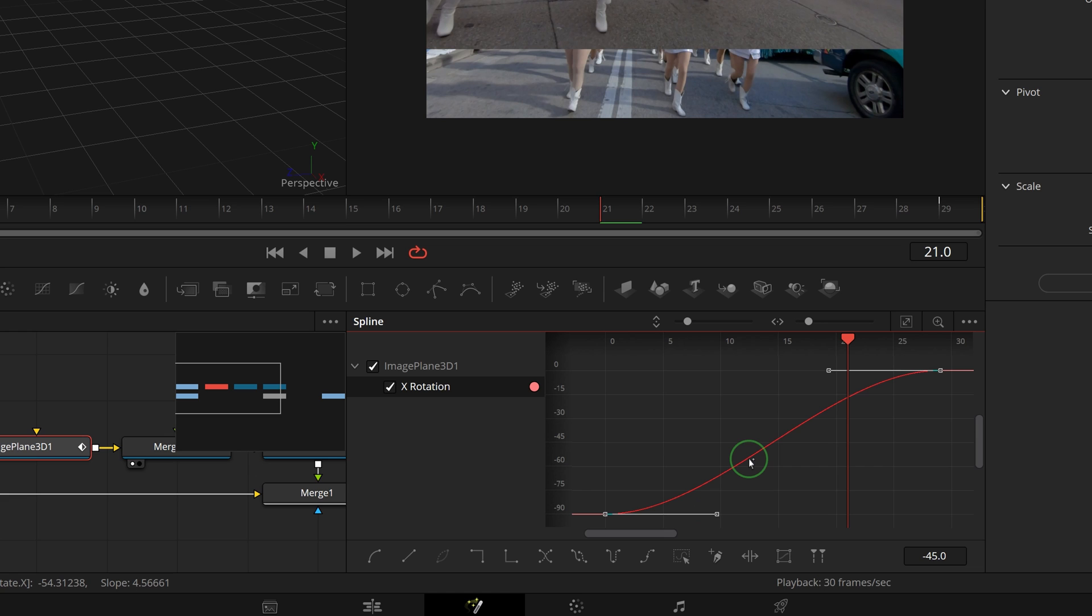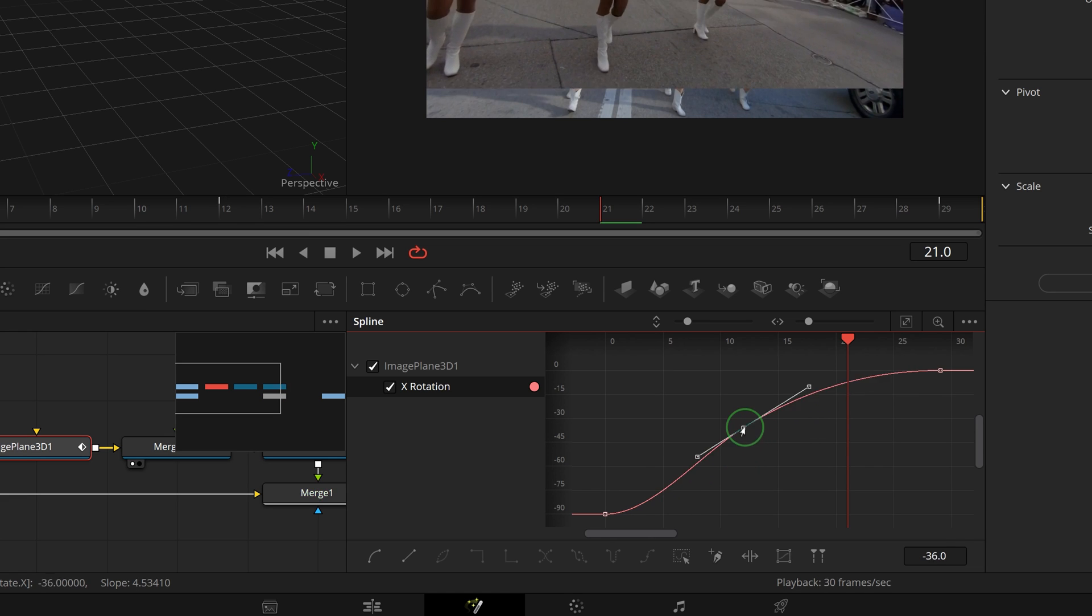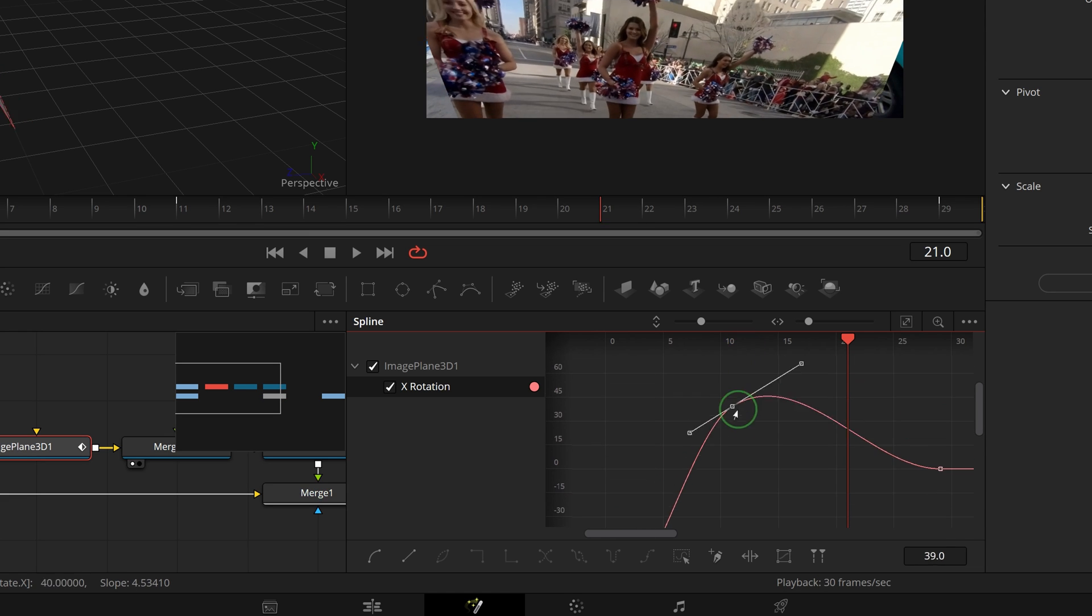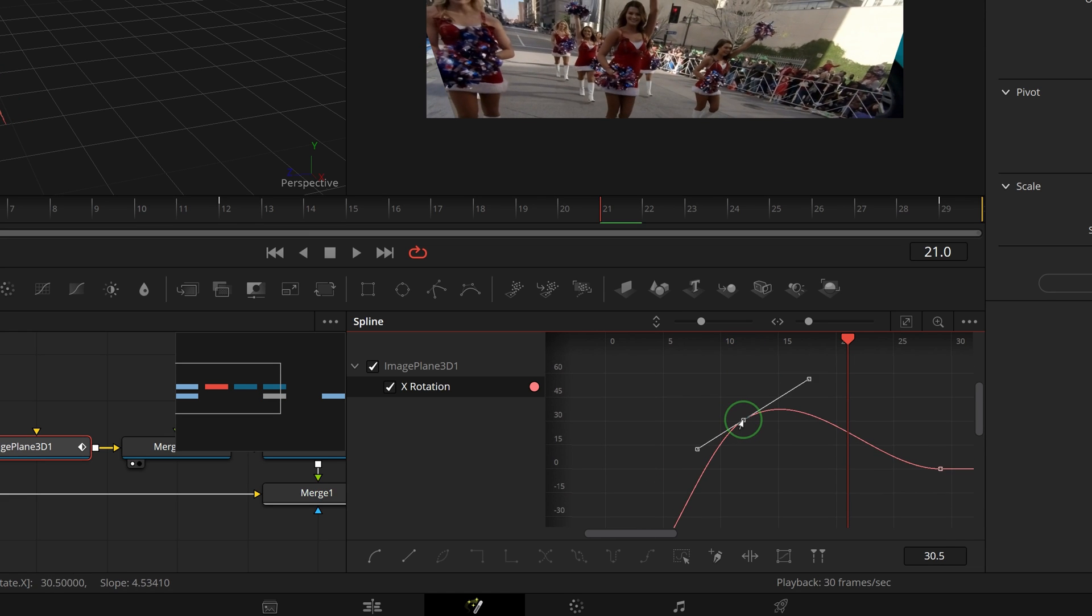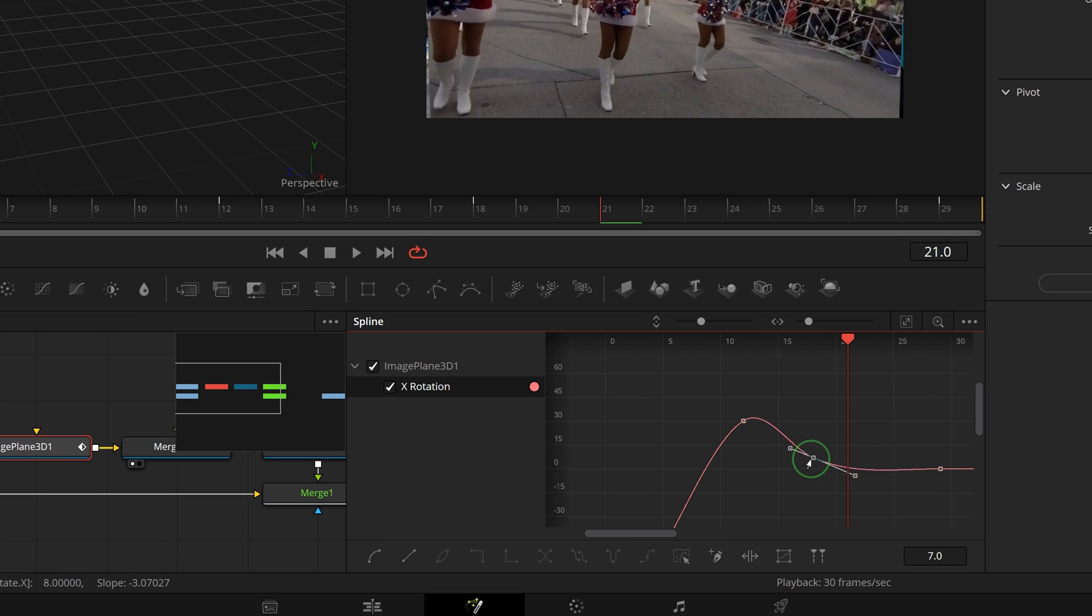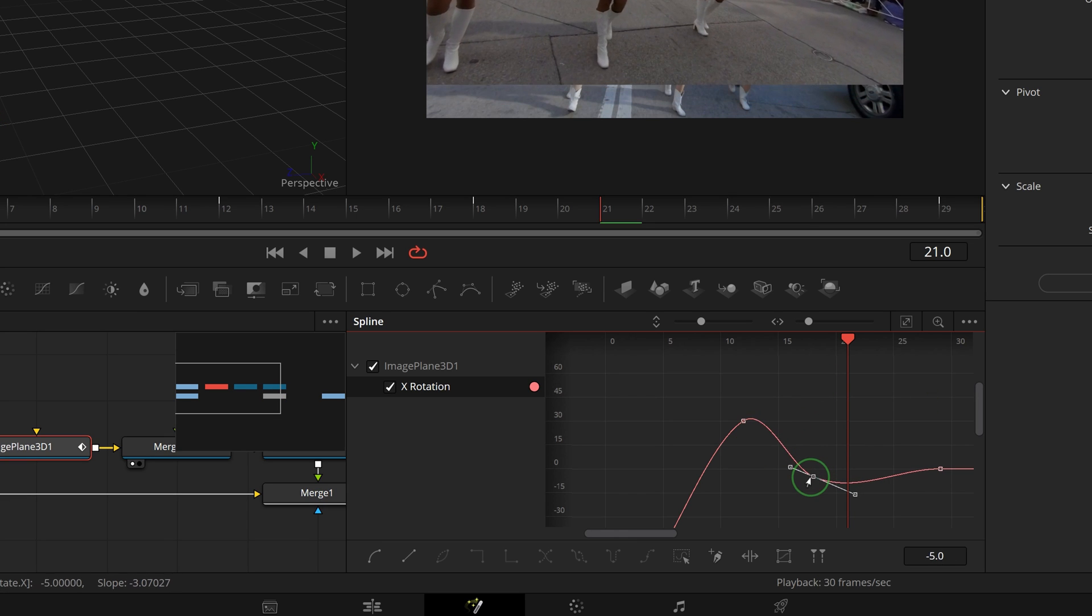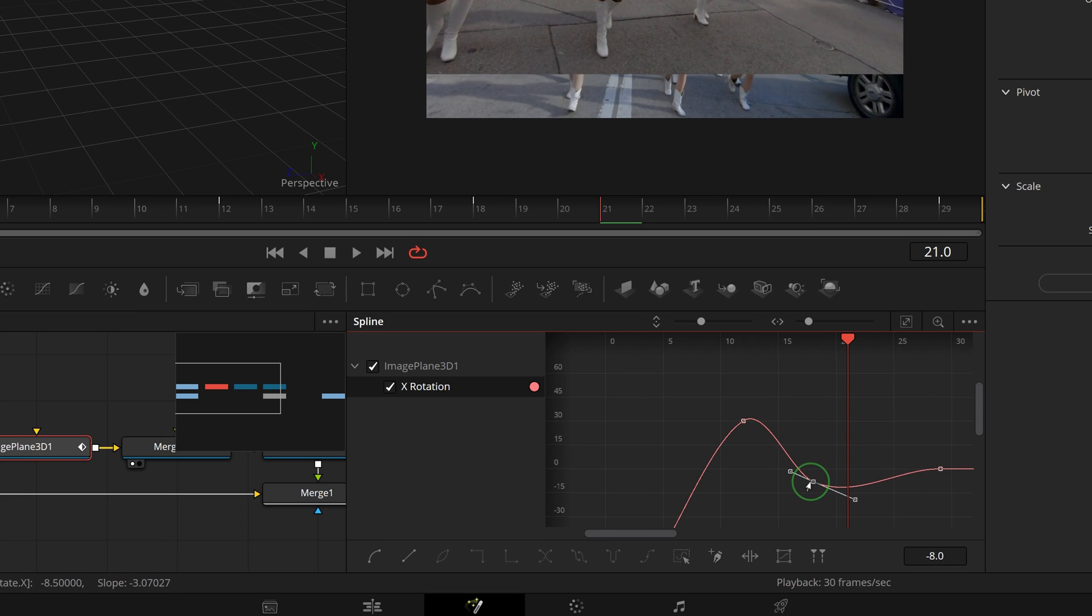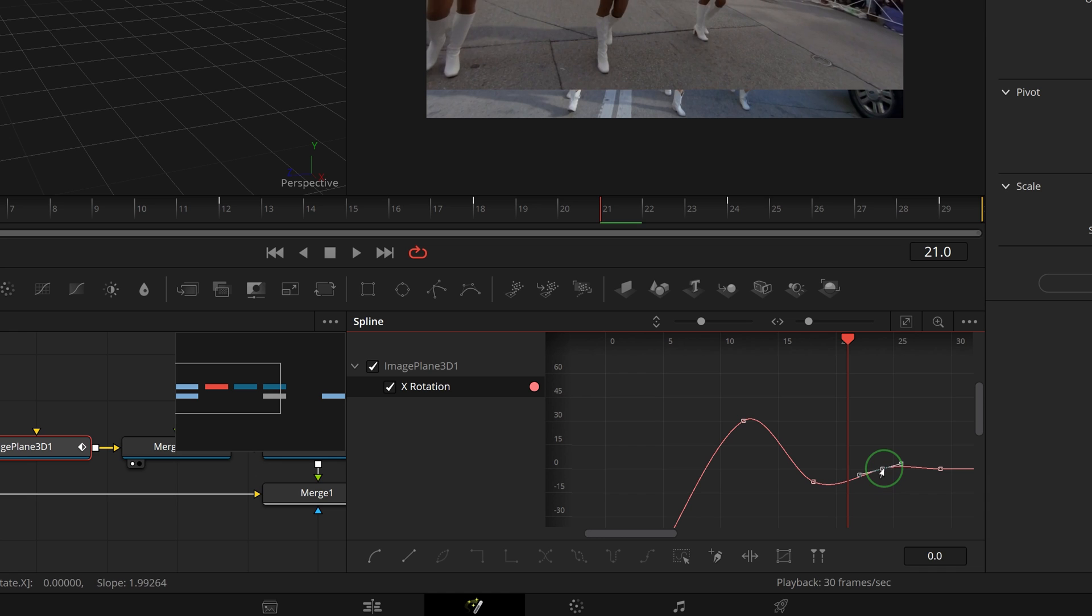At frame 12, click to add a new control point and drag it up to 30. Click to add another control point at frame 18 and drag it down to minus 8. Before the curve goes to zero, add one more point of value 2 at frame 24.